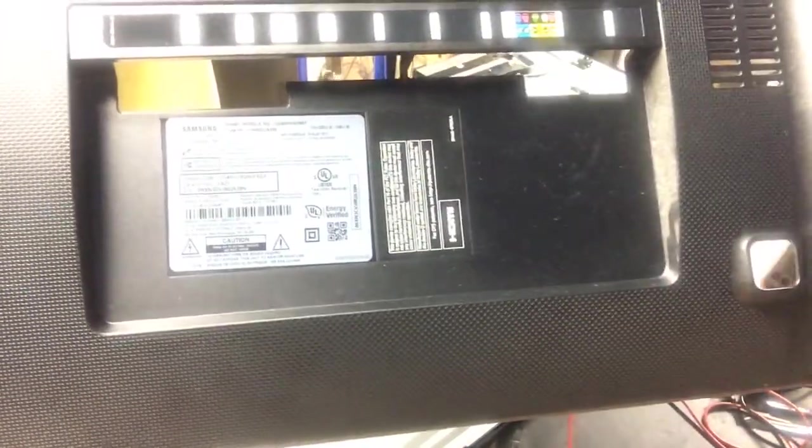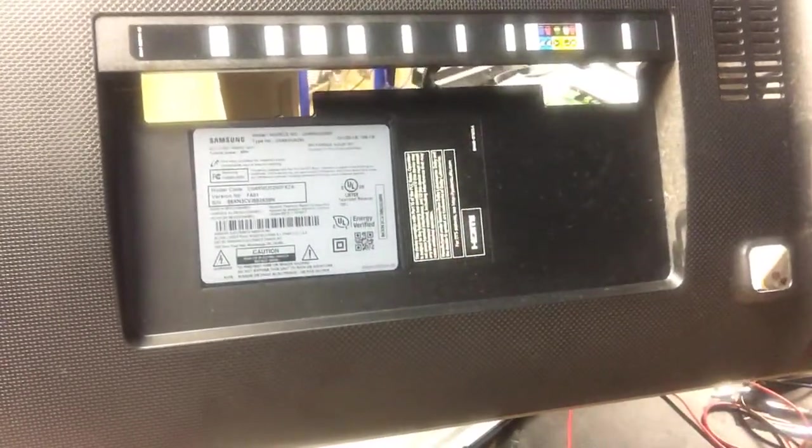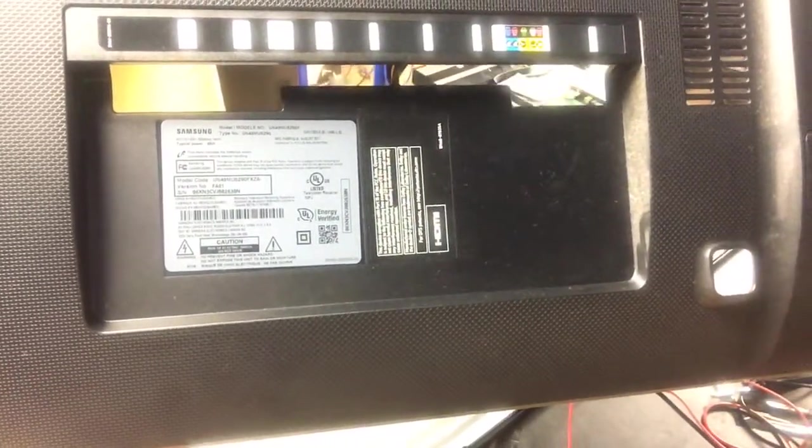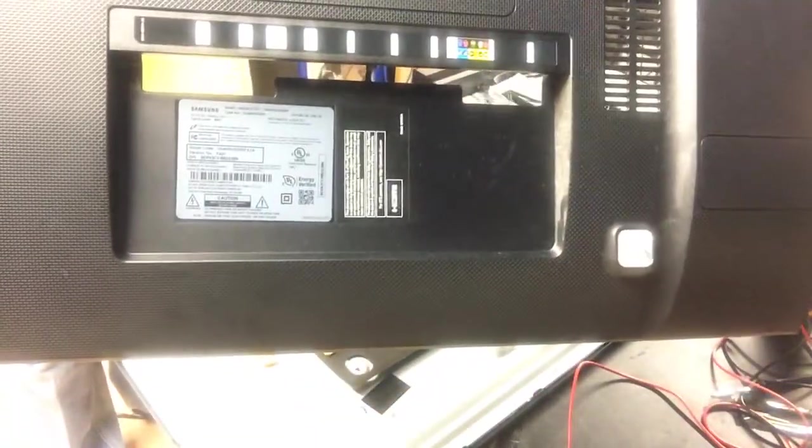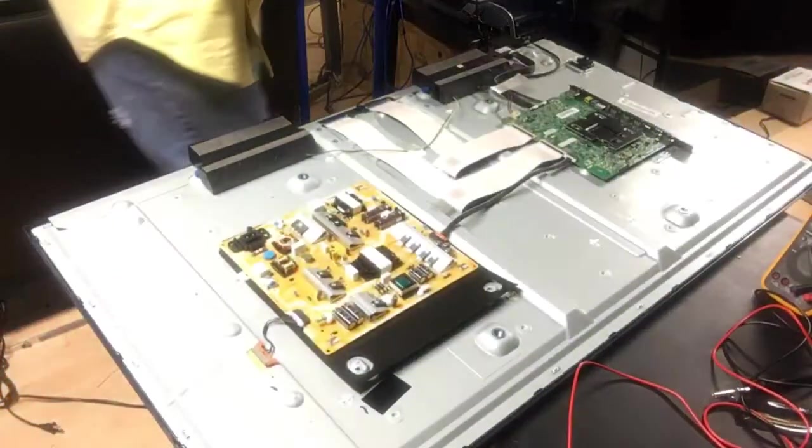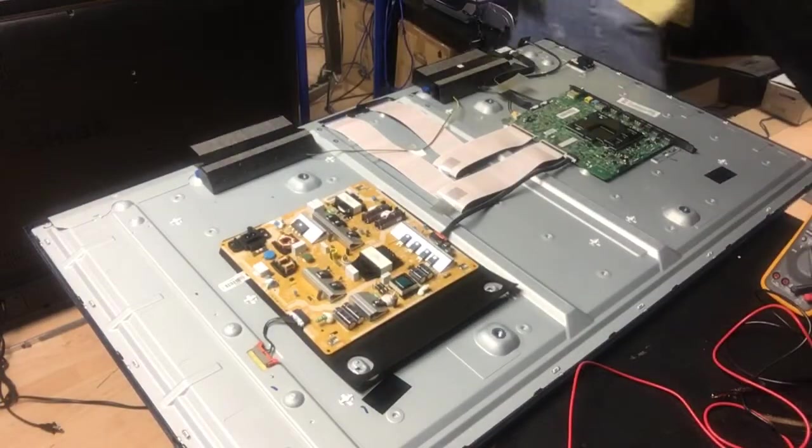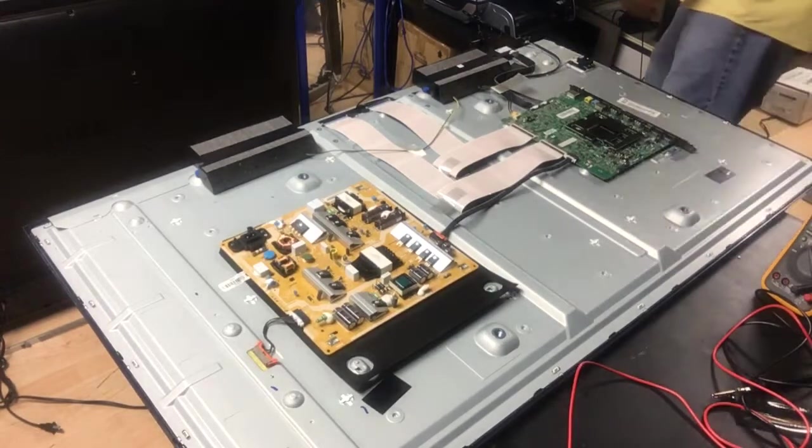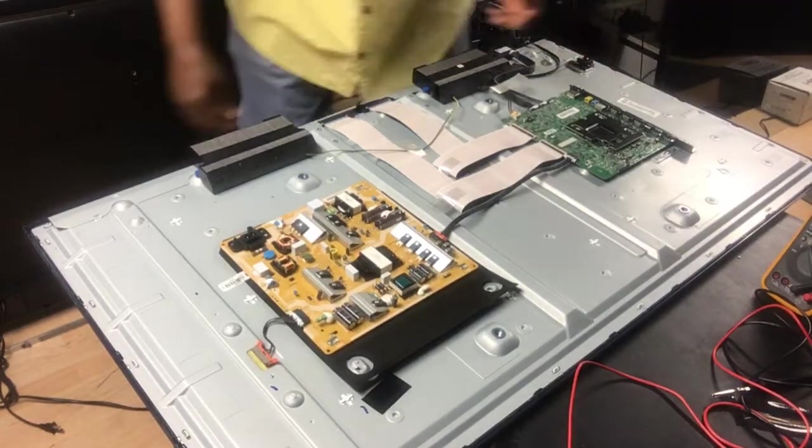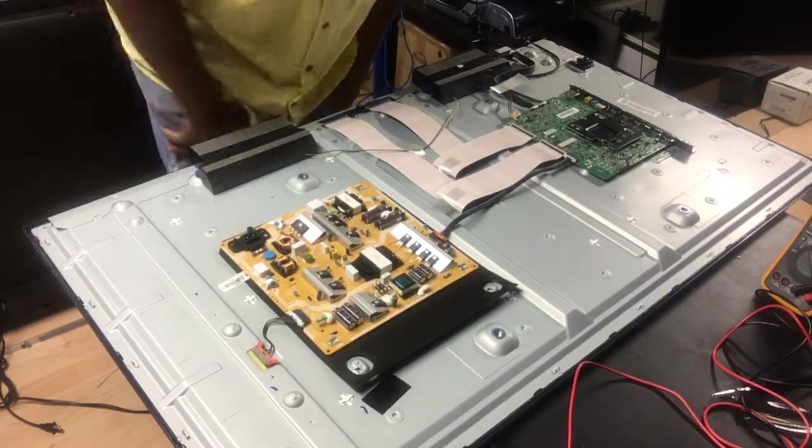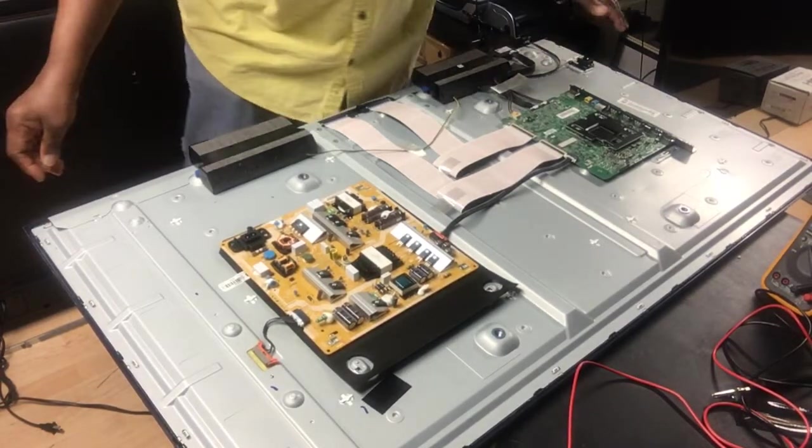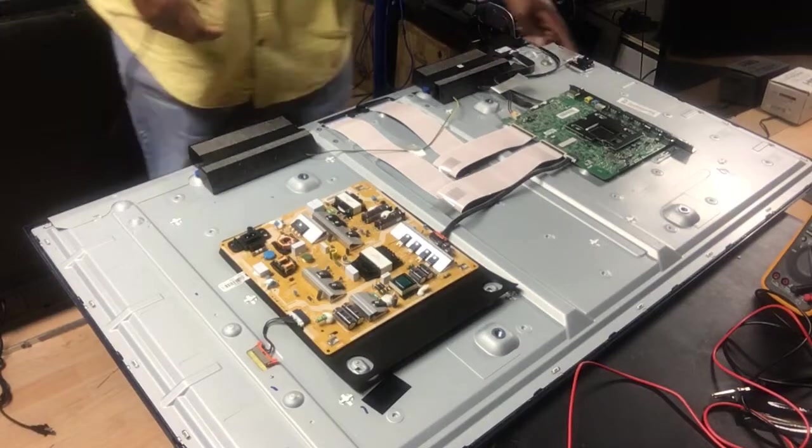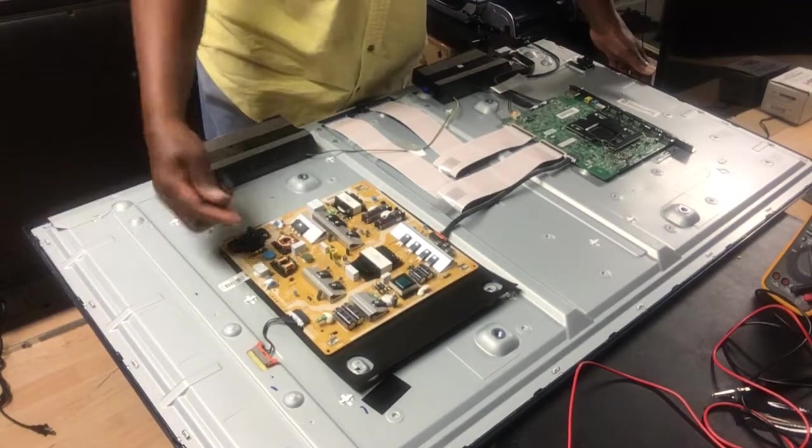Again, we're working on a Samsung Smart TV UN49MU6290F. It has no power, doesn't even come on, nothing. So there's an easy way to troubleshoot this TV. First, we want to plug it up and see if we can power it on ourself.